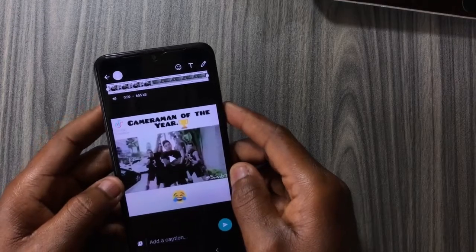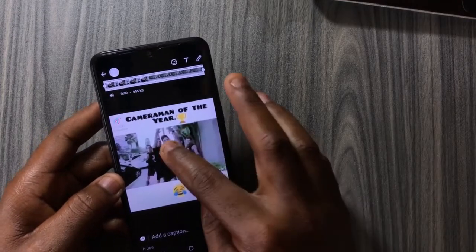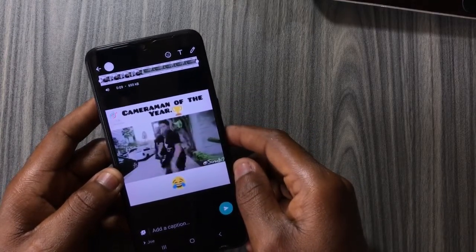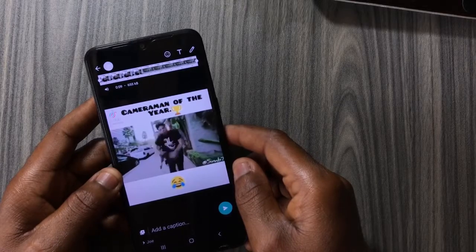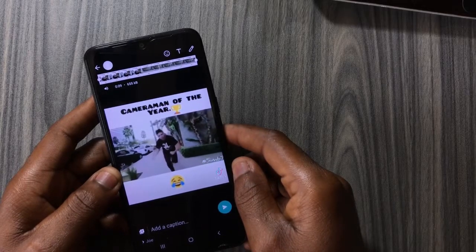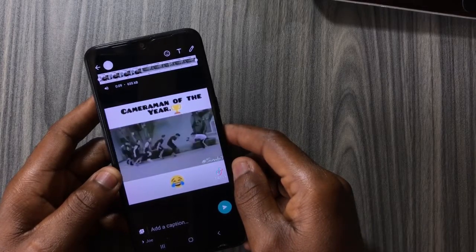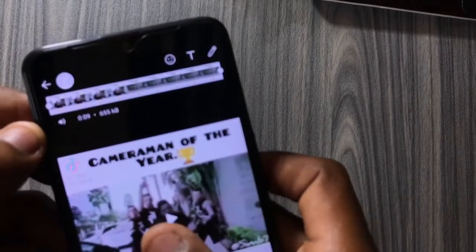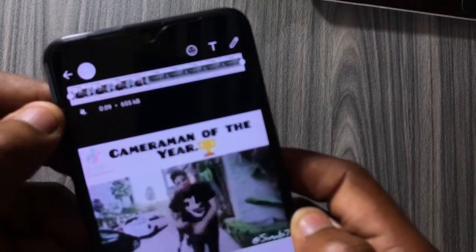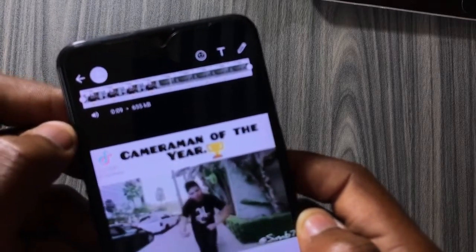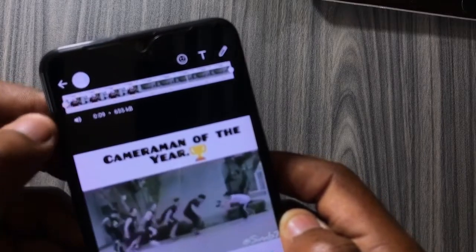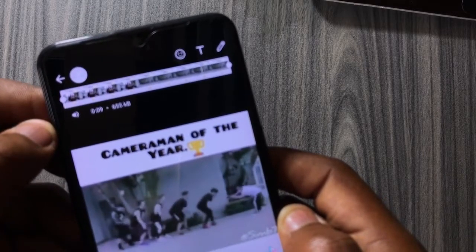When you play the video you can hear the audio, but when you tap on the small volume icon at the top left corner — where you can also find the size and length of the video — it will mute the video.